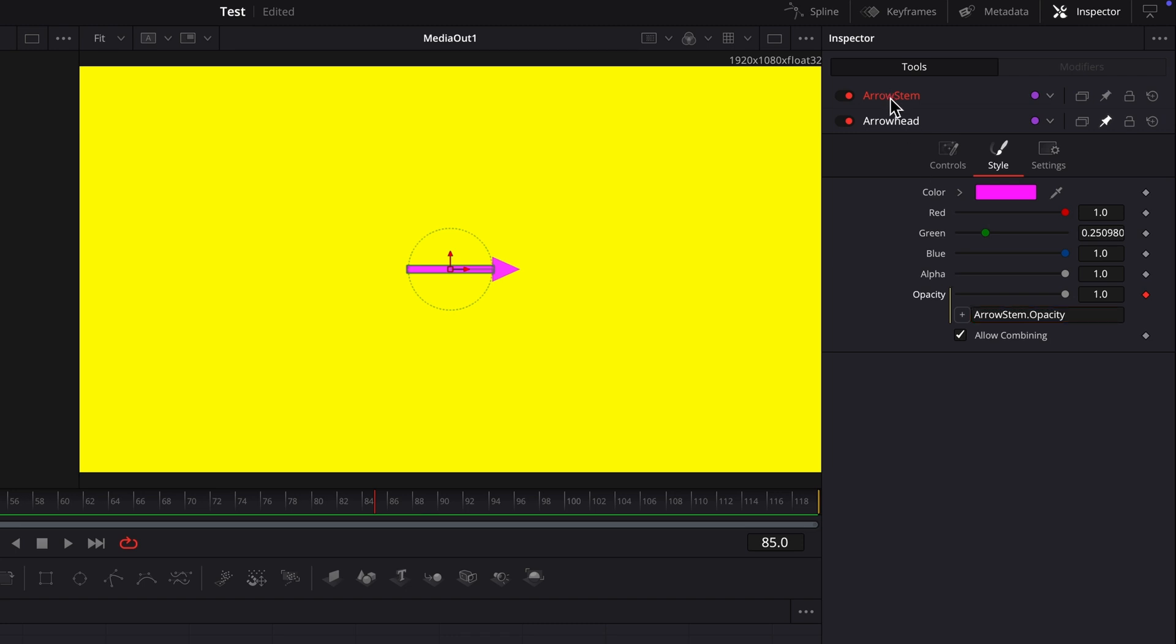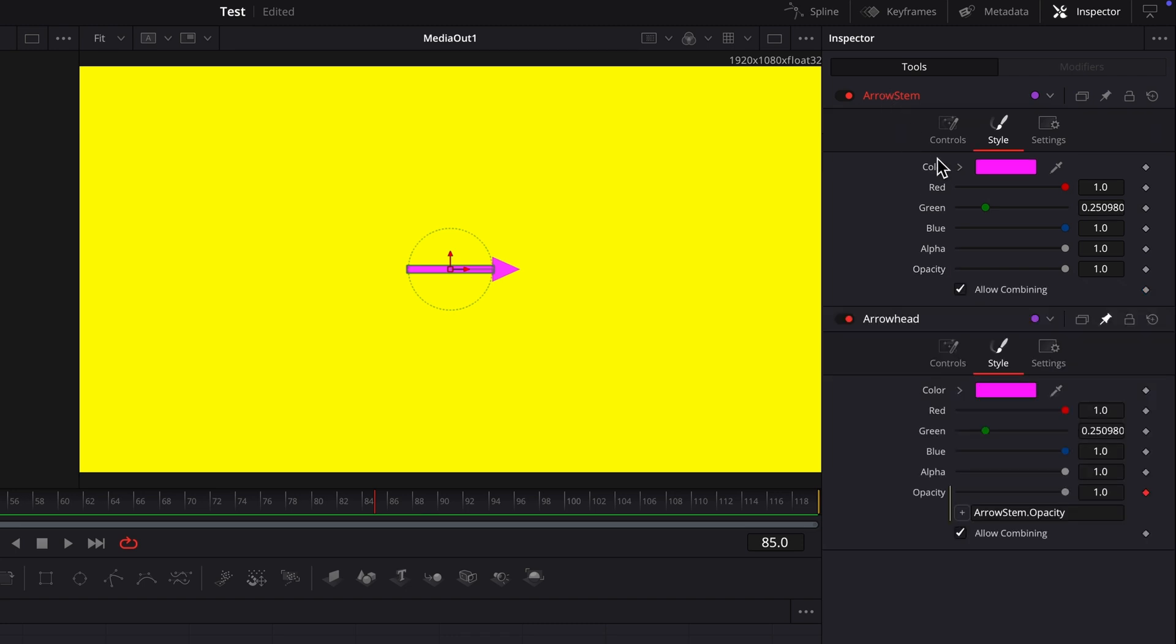Now adjusting the arrow stem's opacity setting also adjusts the arrowhead node's opacity setting.